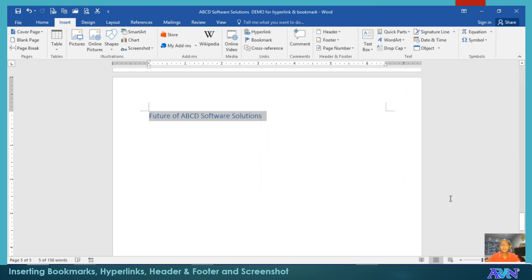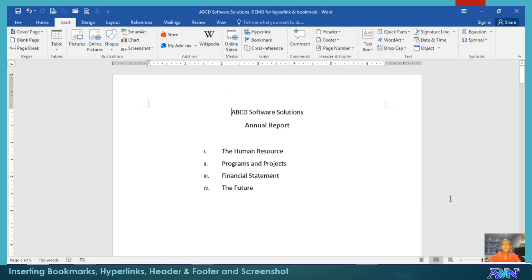So we have two bookmarks. Let me go back to the first page. I'll just press Control Home. The shortcut key to go to the first line of the first page is Control Home by the way.